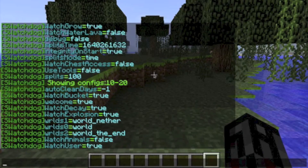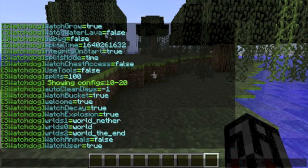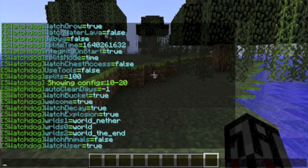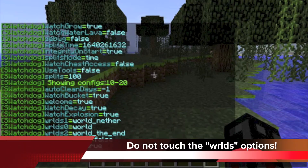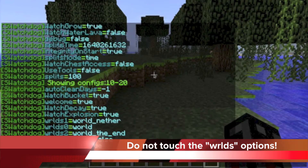Watch Bucket, if set to true, will watch people placing or picking up water or lava. Watch Decay is the opposite of tree growth — it watches decaying leaves, which is a block break action, and will record blocks broken by decay. Watch Explosion will watch TNT placement and explosions. It also records the actions as broken by the player. The Worlds 1, 0, and 2 values are data stored in the config file and should not be adjusted or tampered with.